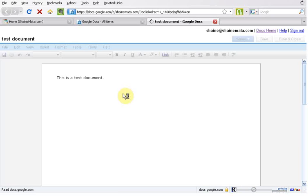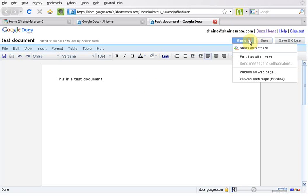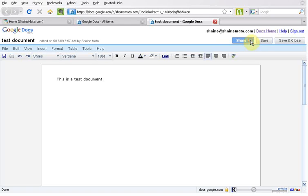And here's a word processing document, just to show you. They all have this feature where you can share with other people. You send it as an attachment, or you can send it out as a link to somebody, and they can log in and look at the document. And you can also give them permission to edit.